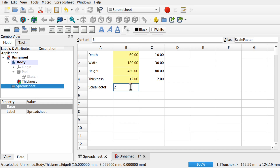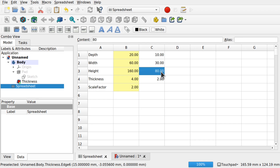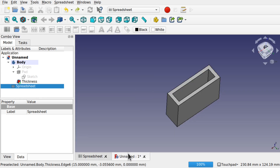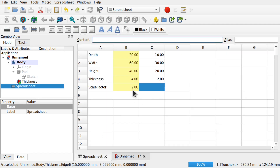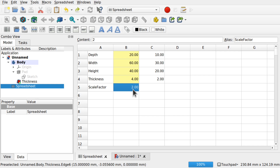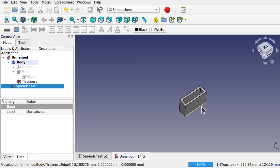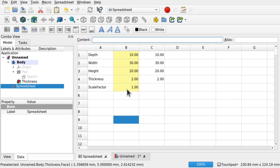Let's go back to our document and change the scale factor. At the moment it's set to 2 — let's set it to 1. Everything changes back accordingly. We can see the scale factor is actually working. So you can see how we can use formulas inside the spreadsheet to control our work.